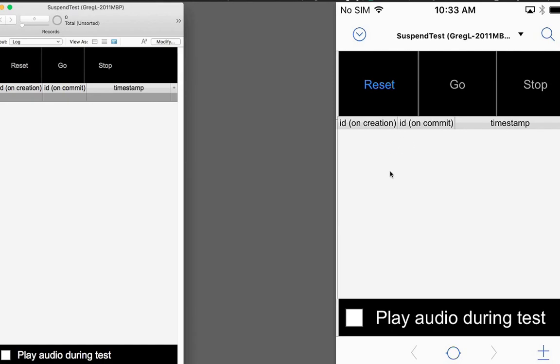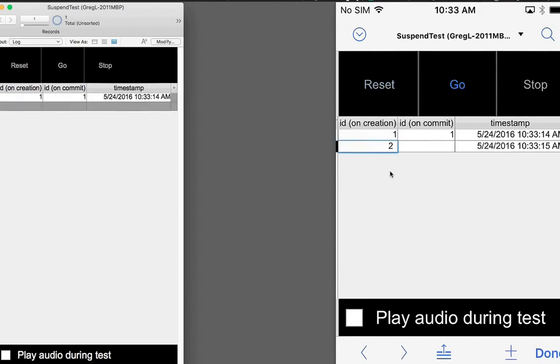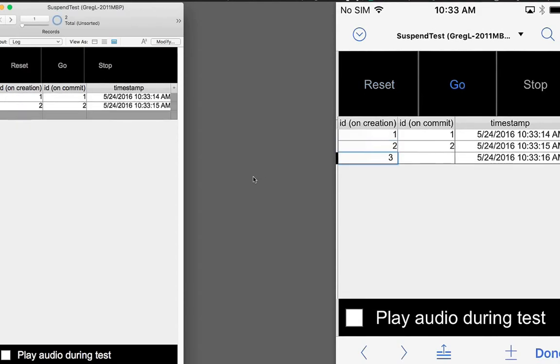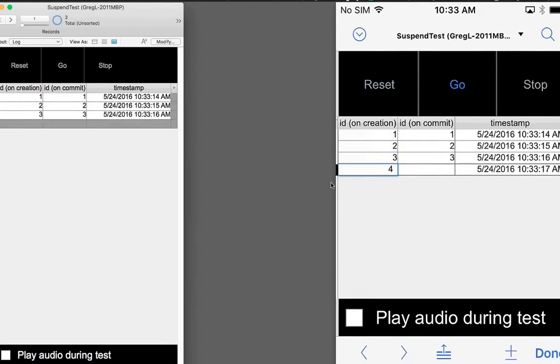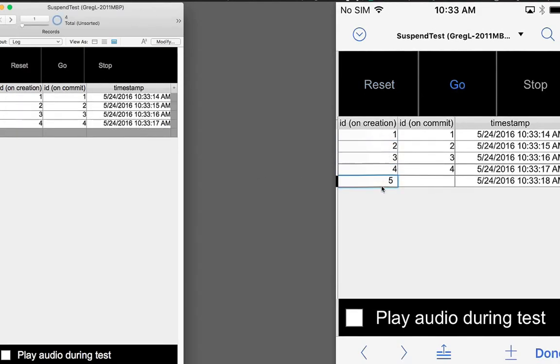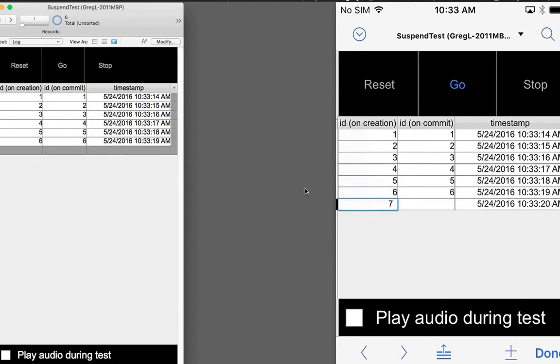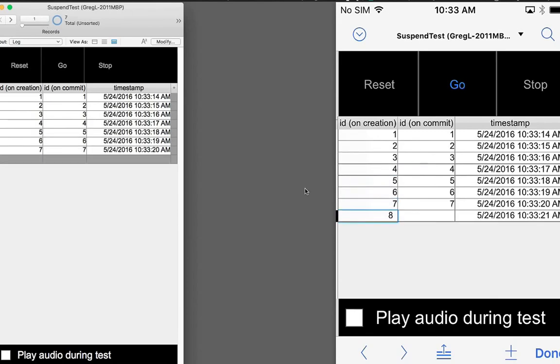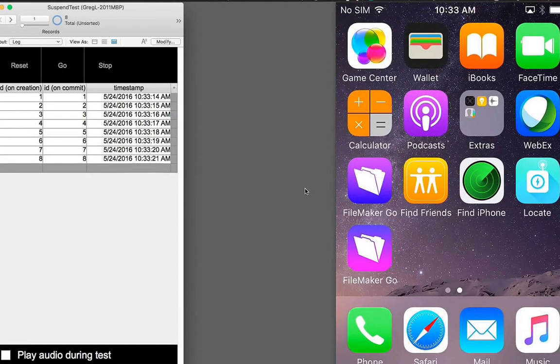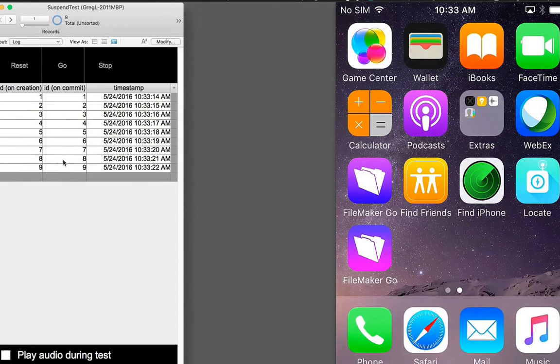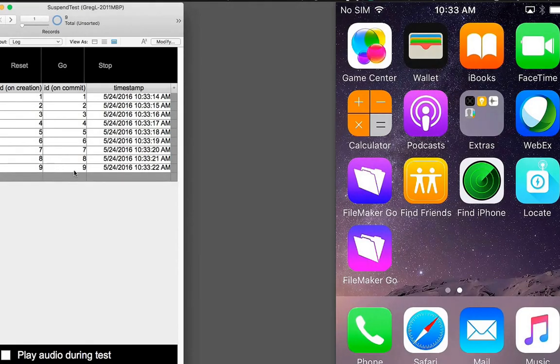So the normal behavior when you have a script running in FileMaker Go, and then you switch to another app, the script pauses. I've started a script here that's creating records inside of a loop every one second. As soon as I go out to the home screen, we'll see that that script pauses and stops creating new records.